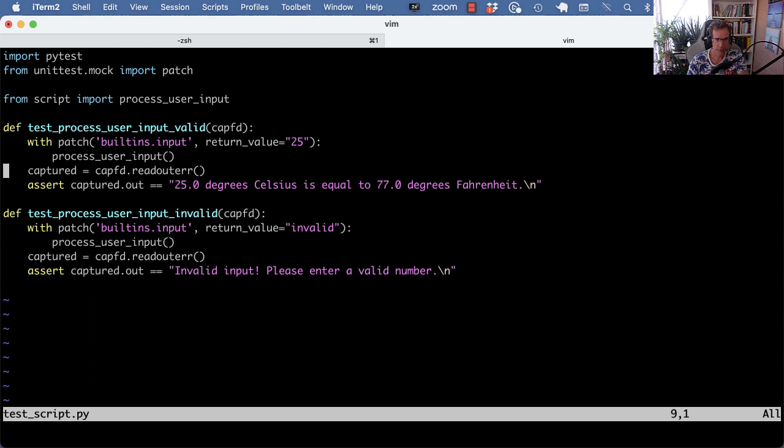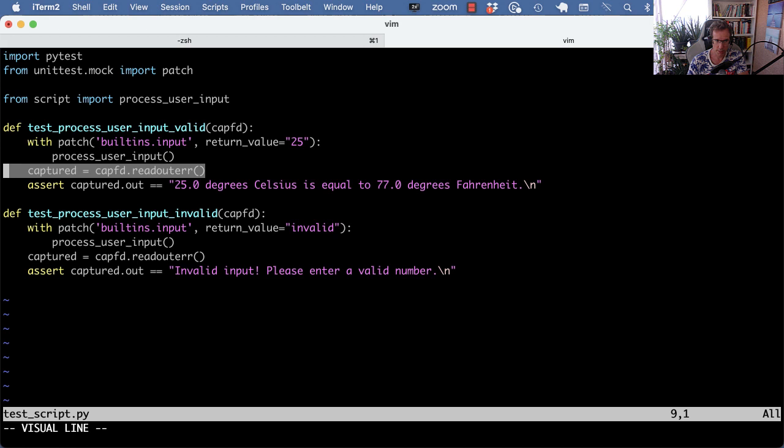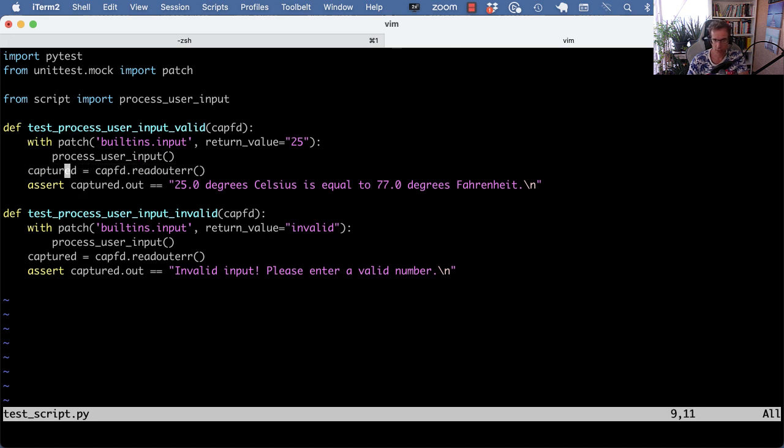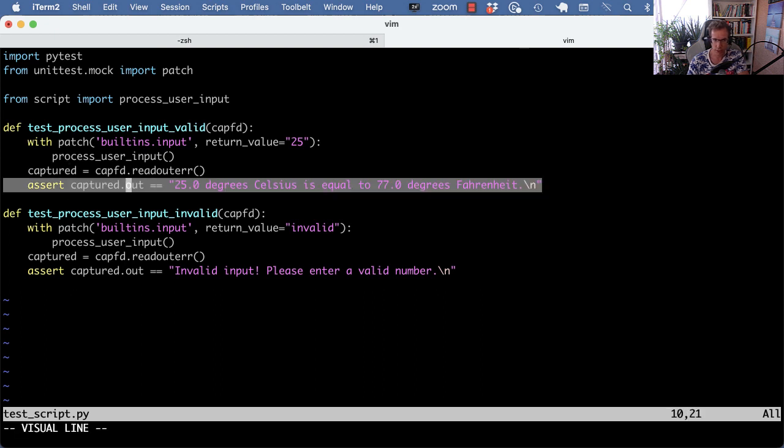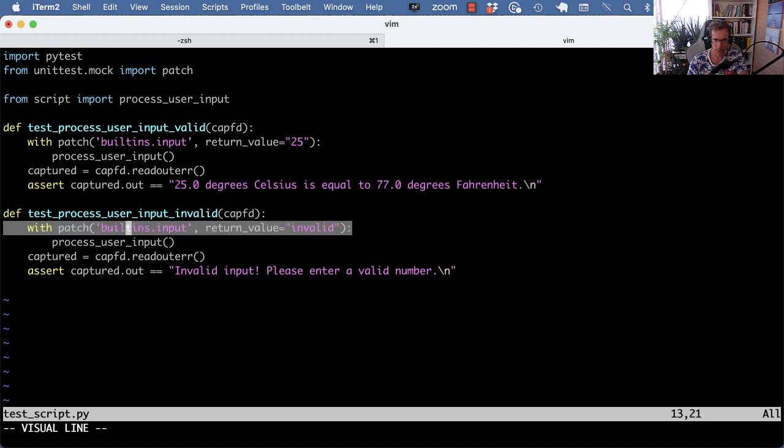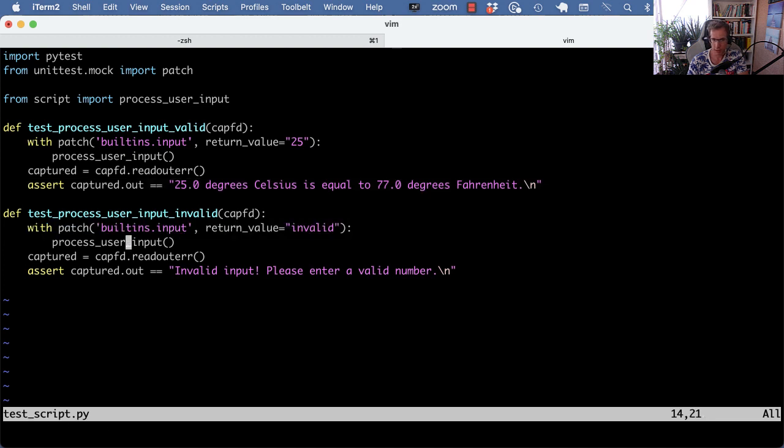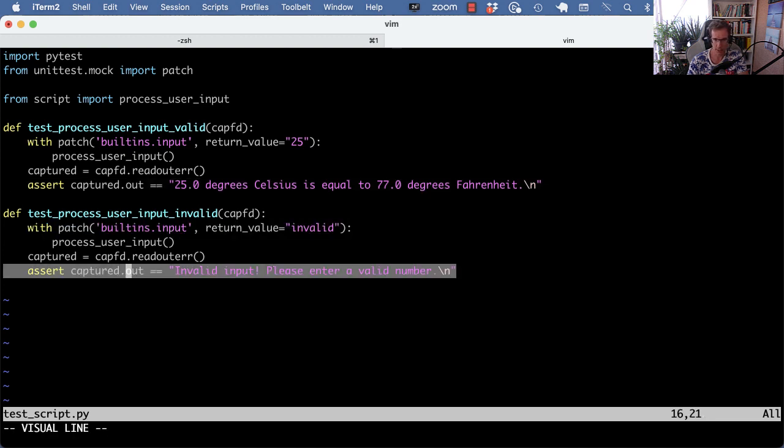Then it runs the function and then we check for the captured capfd readout error, which is an object with .out and .error. .out is the standard output and this is basically what should be printed to the screen. When an invalid input is given then you get this error.